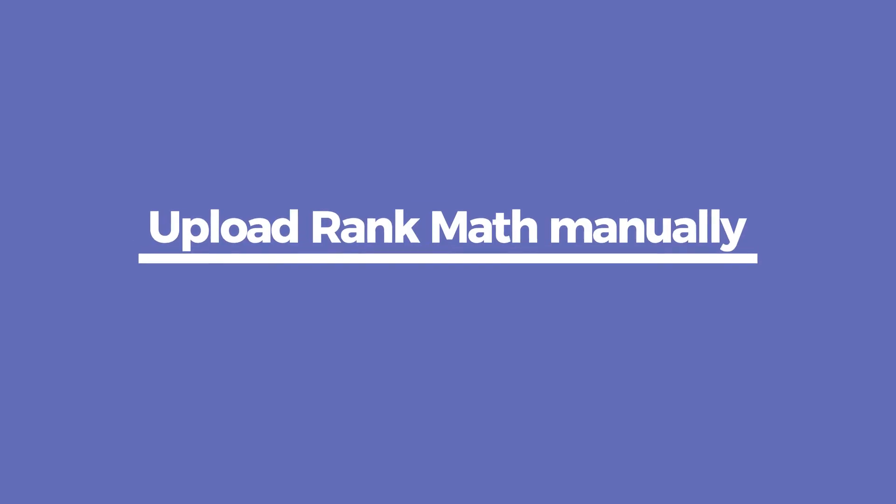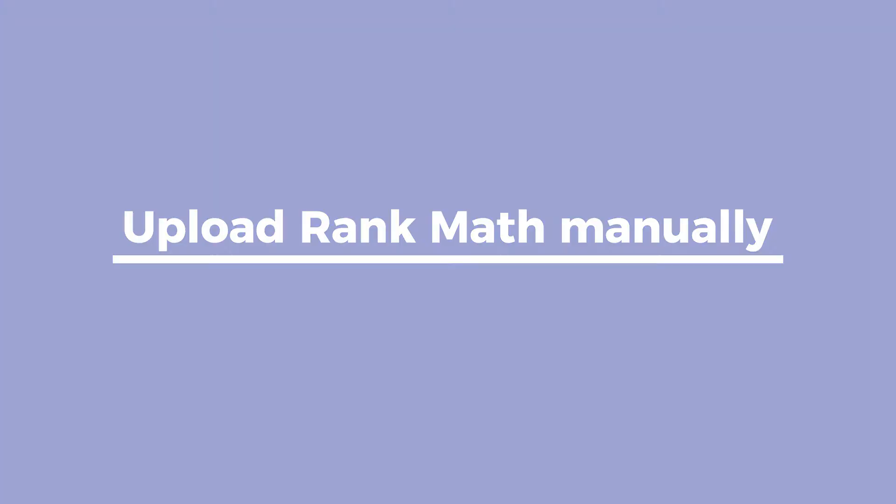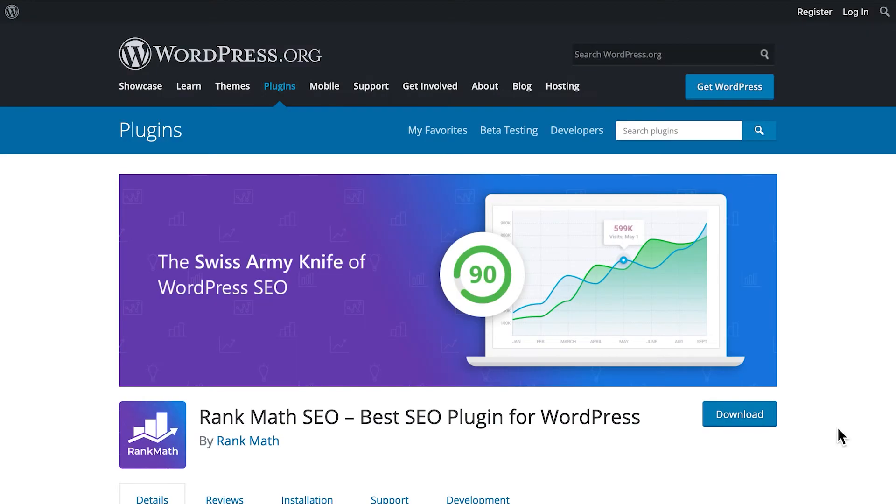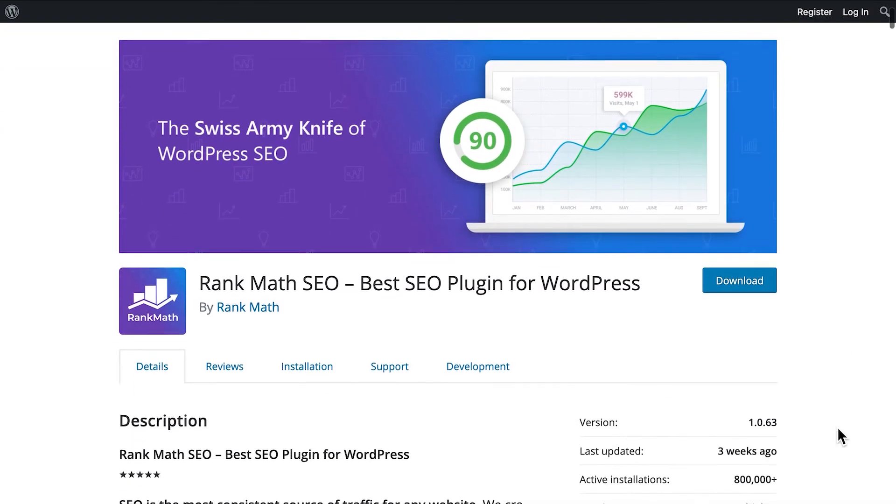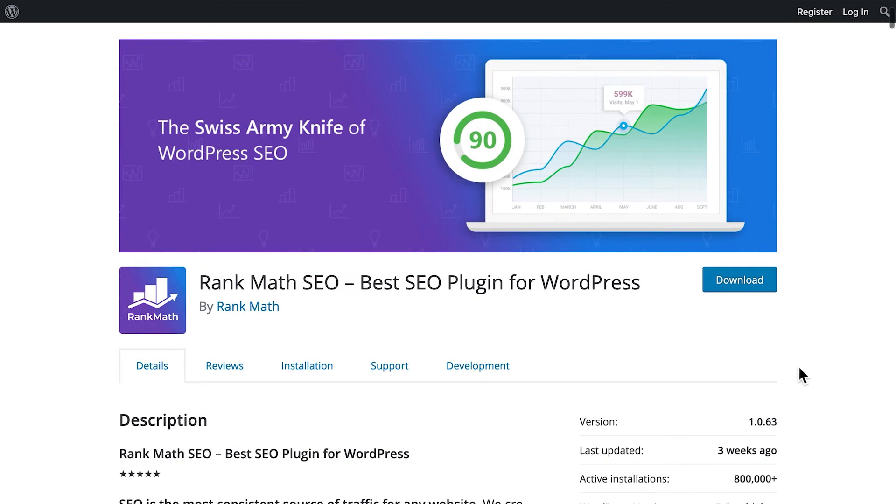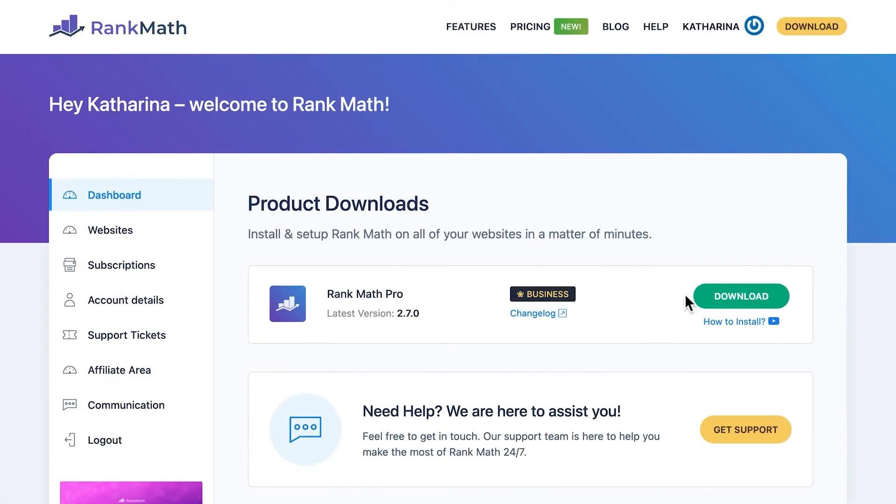Another option is to upload the plugin manually through the WordPress panel. You can download the plugin's free version from WordPress.org or our website. The Pro version can only be downloaded from our website, though.